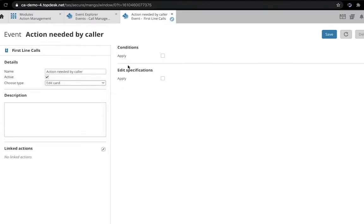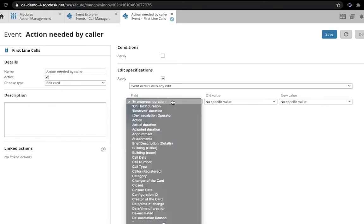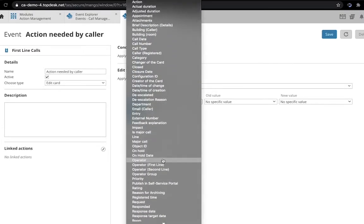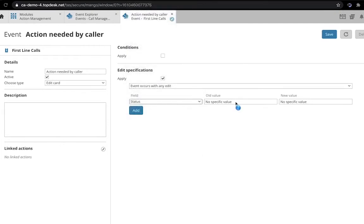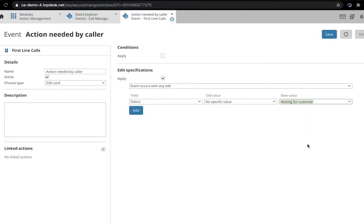The Edit specifications we're going to give are that this event occurs with any edit where the field status goes from no specific value to waiting for customer. In other words, this event triggers every time a status of a first line call gets set to waiting for customer.